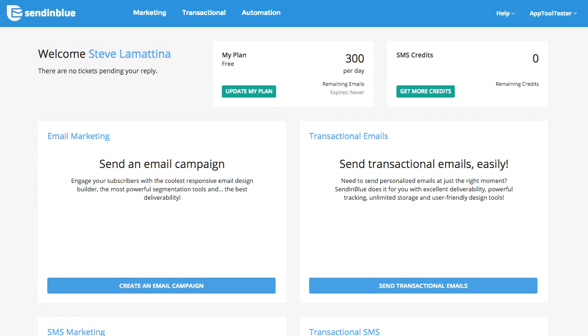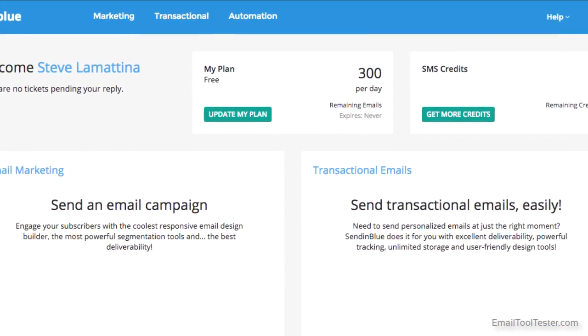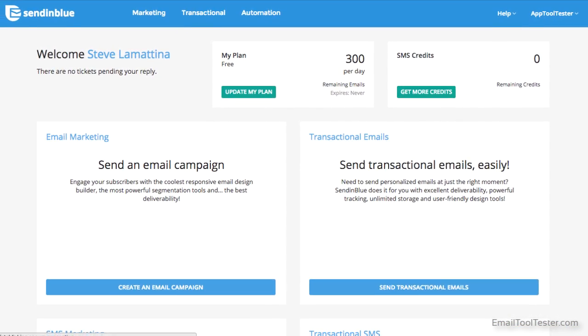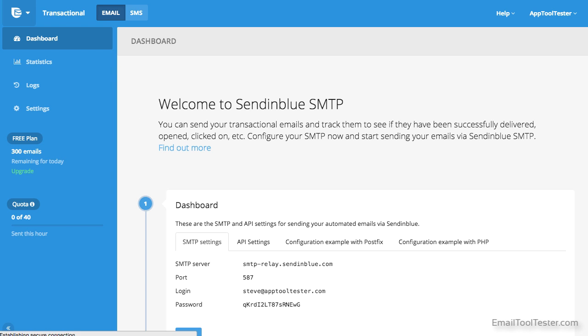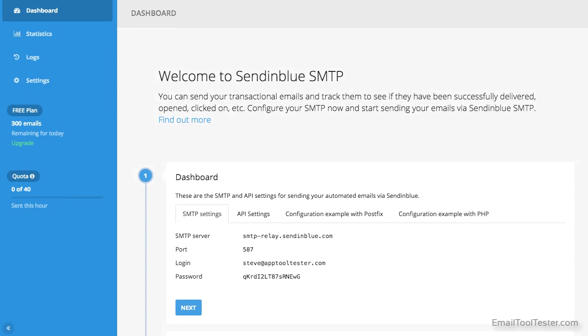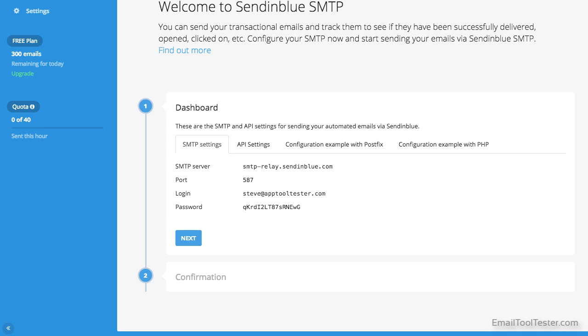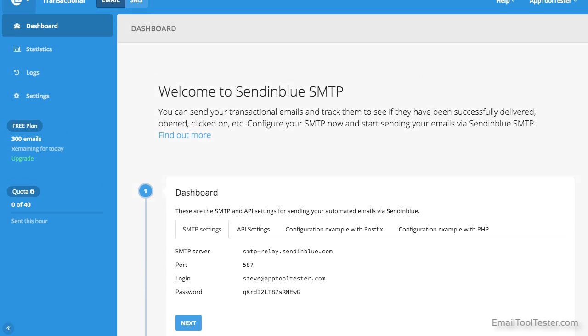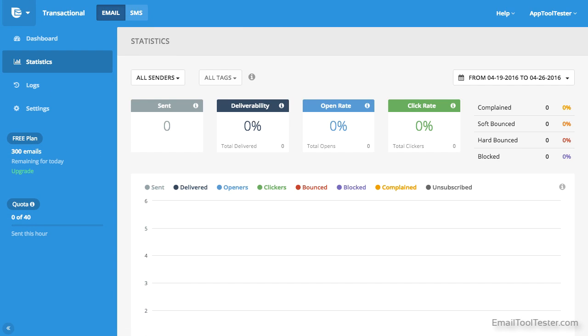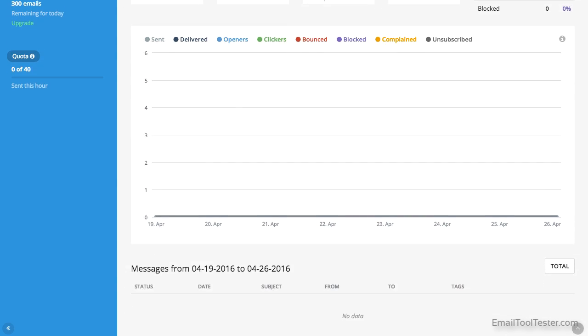Once inside, you have the choice of marketing, transactional, and if you've activated it, automation. If you click on transactional, it gives you the information necessary to start up Sendinblue as your email sender, with SMTP and API settings. There's also a section which allows you to track emails and see if they've been delivered or opened.